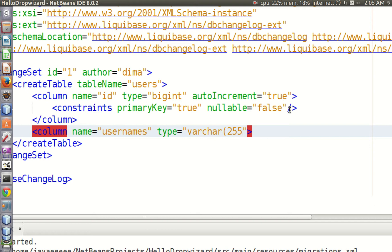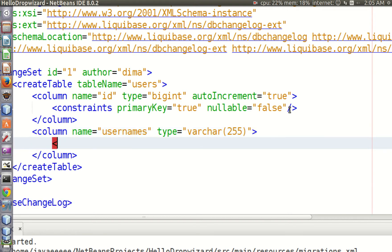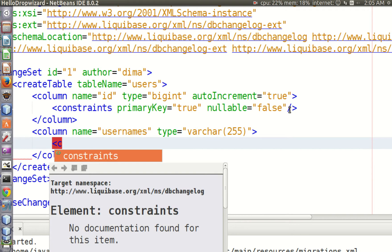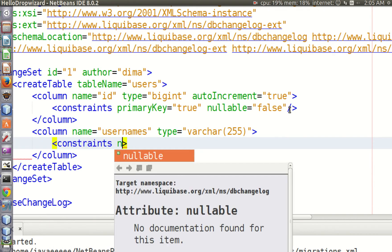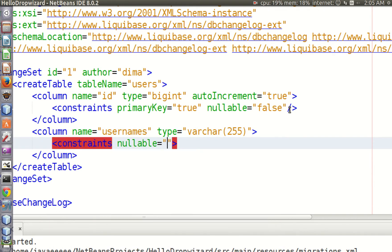We can also add a constraint which tells our database management system that values in this column cannot be empty.